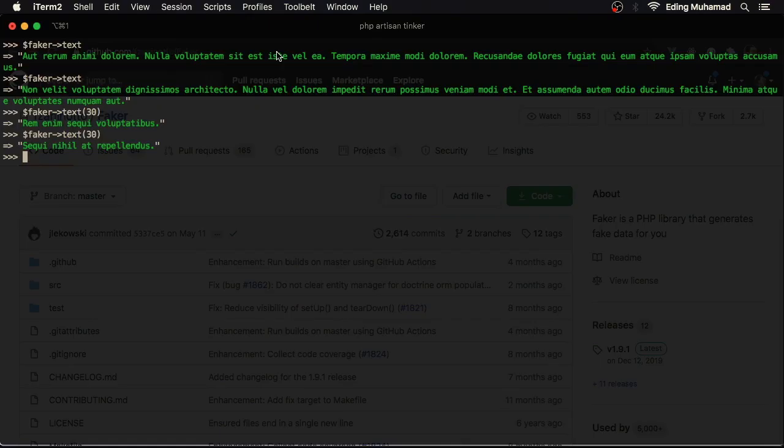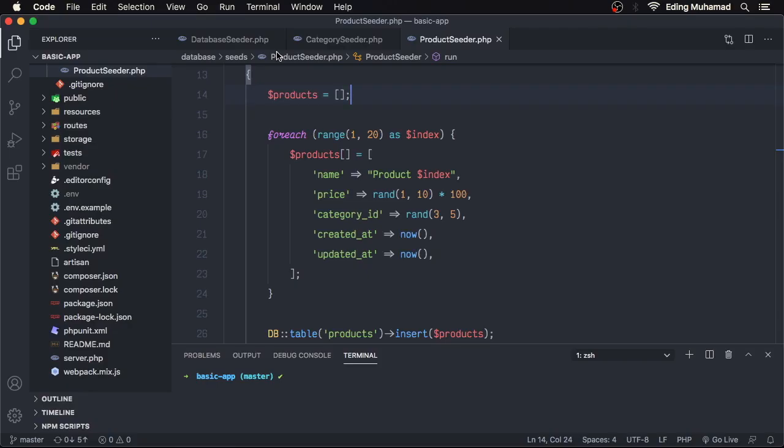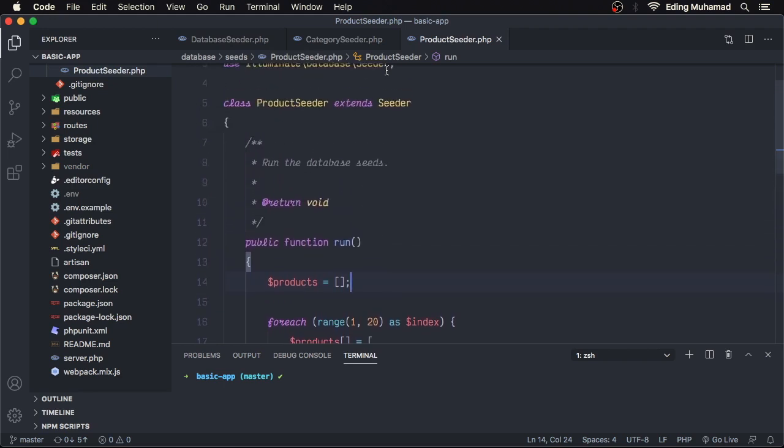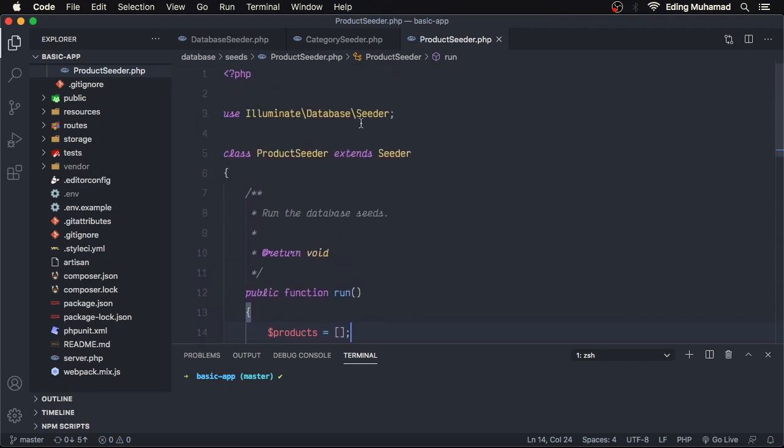Now, let's implement Faker in our seeder file. Here, in product seeder, firstly we need to import the Faker namespace.